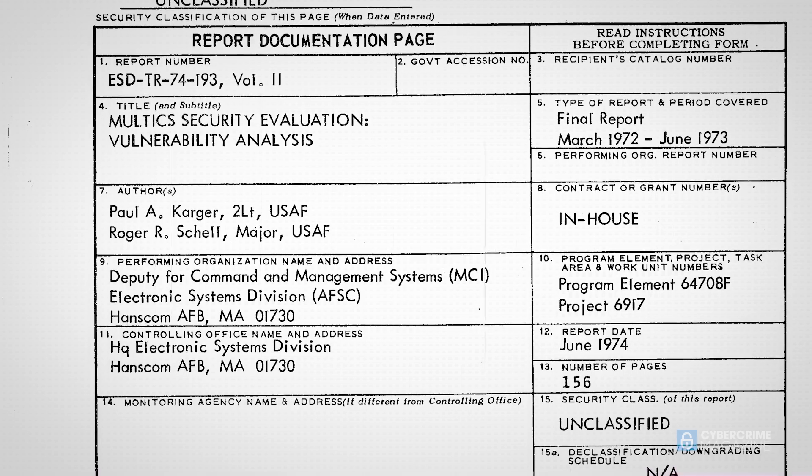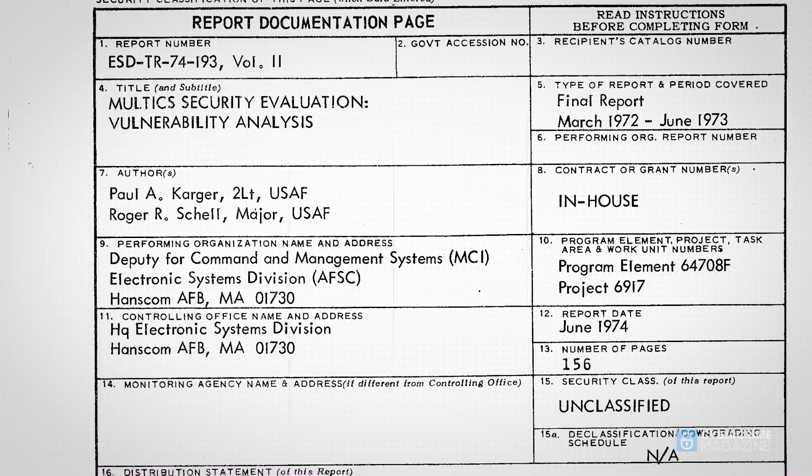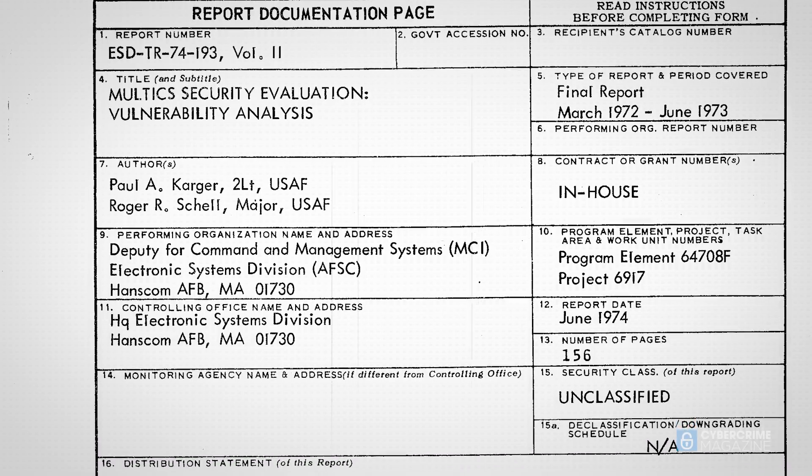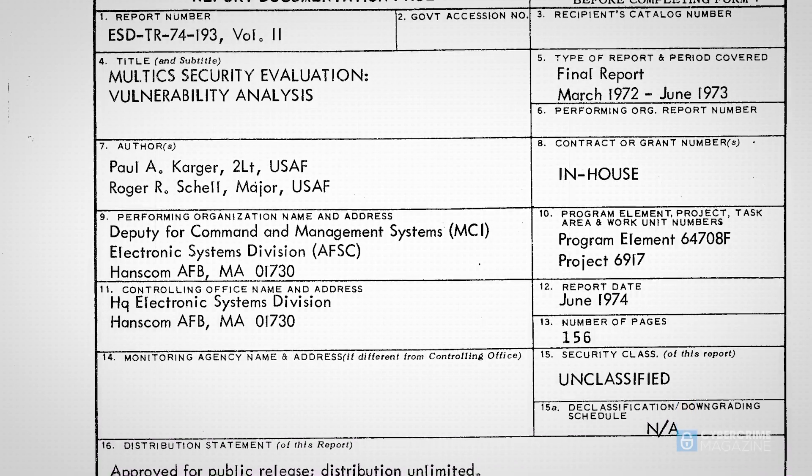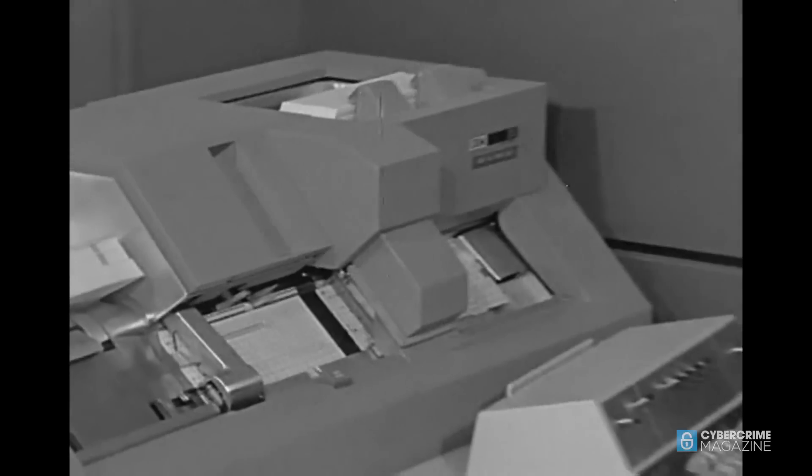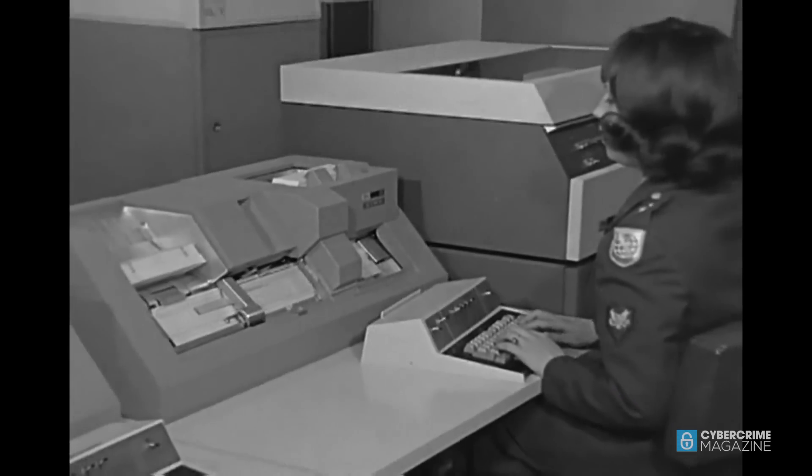That testing turned up a number of vulnerabilities, allowing Multics engineers to fix the problems before they could be exploited by malicious outsiders, such as nation-state actors.